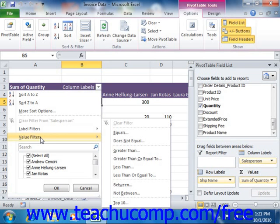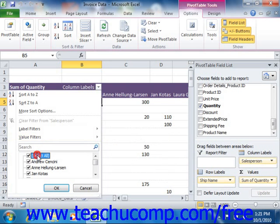Now if, after applying a filter, you want to show all of the field's values again, you can click the field's drop-down arrow button and then either check the Select All check box or choose the Clear Filter command from the drop-down menu.